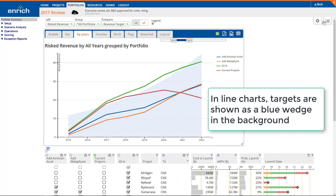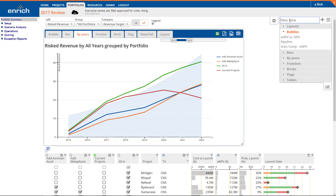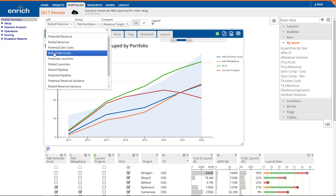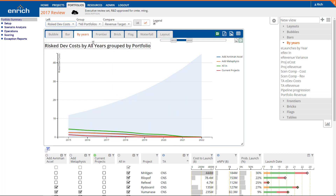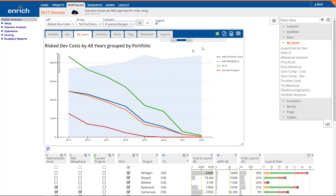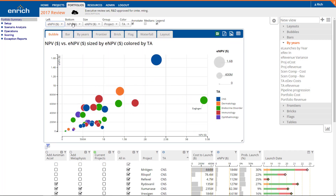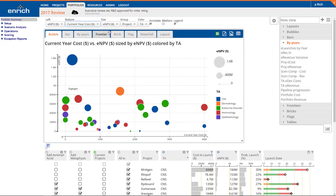We'll save this chart, along with two others, to put in a layout later. Bubble charts let you visually compare the portfolios across three separate metrics — one for each axis as well as bubble size.